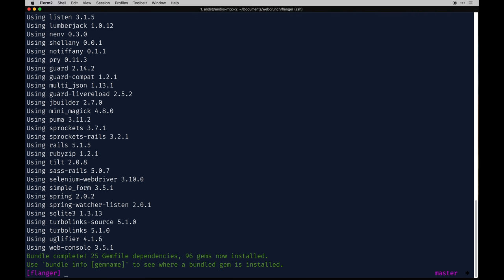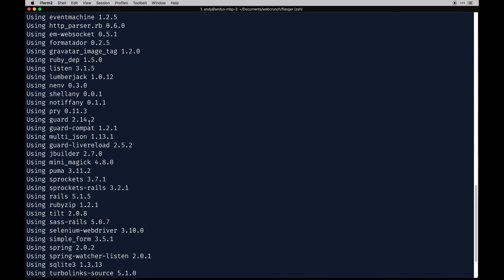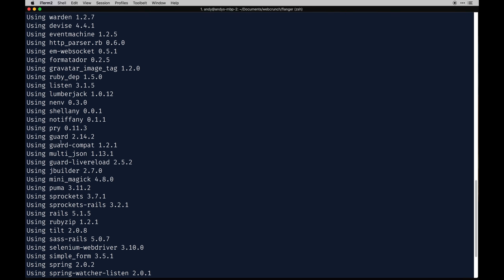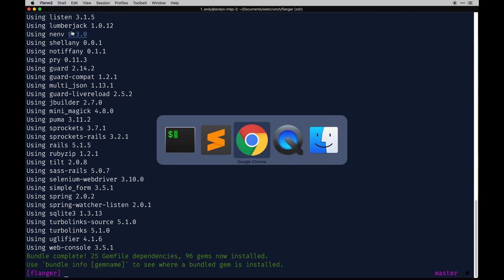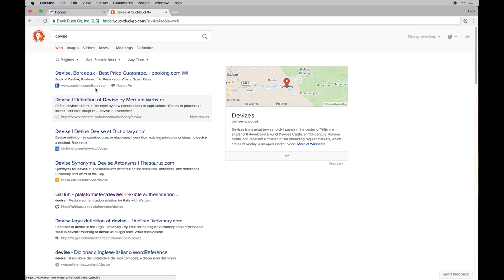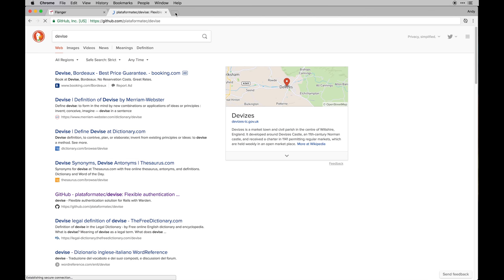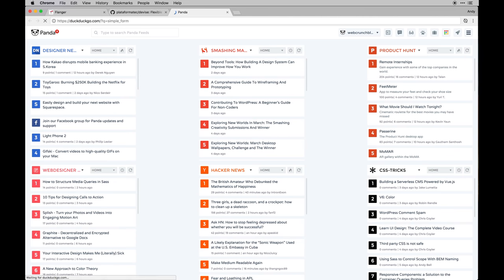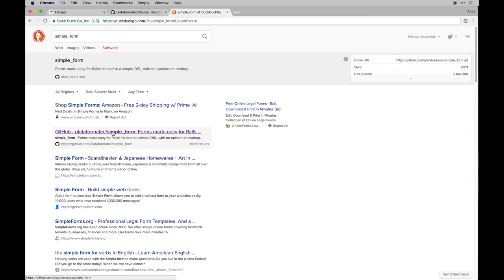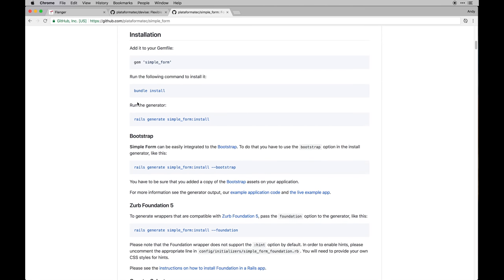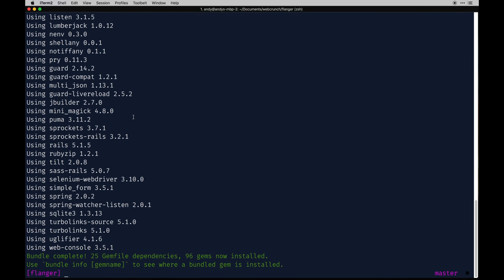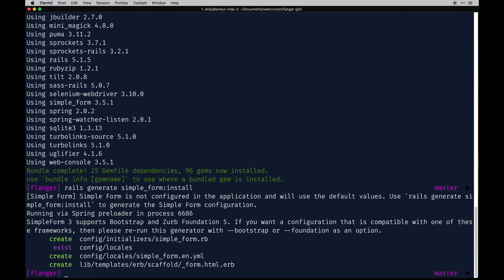You can also just type bundle install if you want. This should do the same thing. You'll see Simple Form installed, Guard, all those. With that comes some setup. Devise is a definite one. It's usually just good to reference the GitHub page. Simple Form is another. I'm just going to pull these up so I have them in front of me because I can never remember what I'm actually supposed to write. Let's do Simple Form first, so rails generate simple form install.